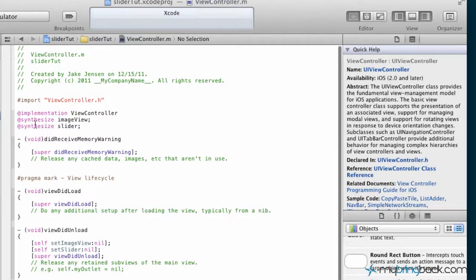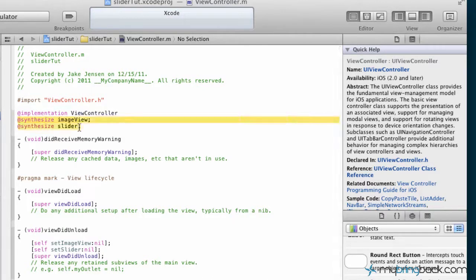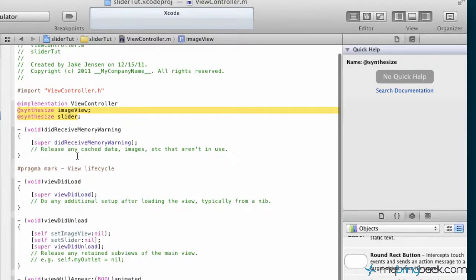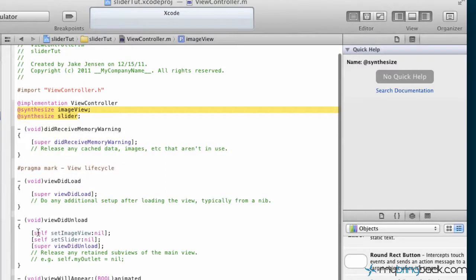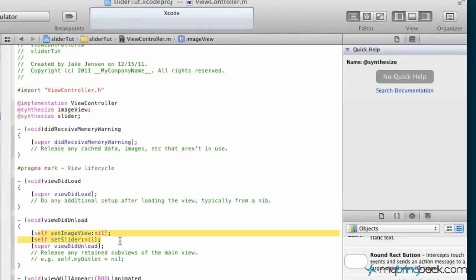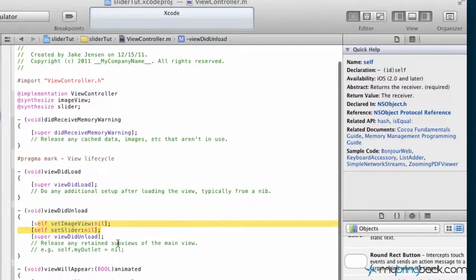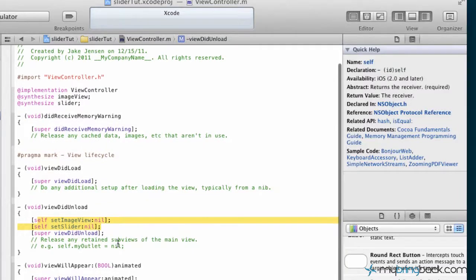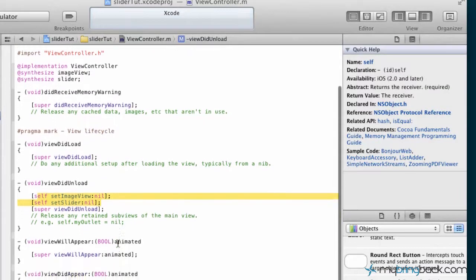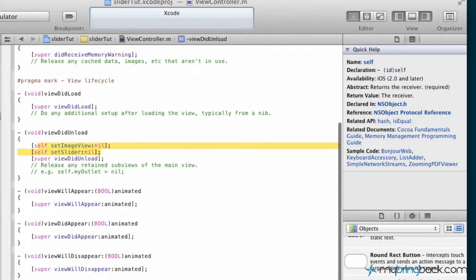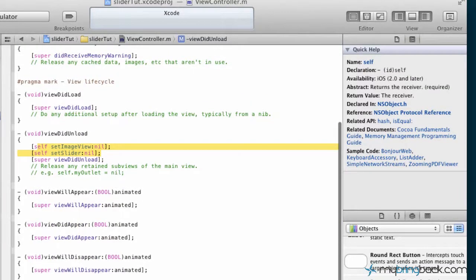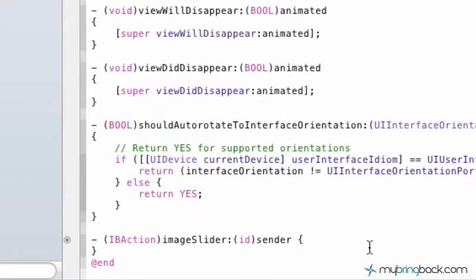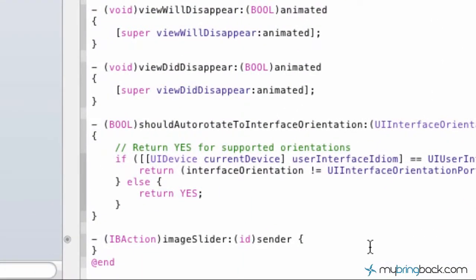Since we hooked it up the easy way, obviously we've got our synthesizers for outlets. If you go down again, we've got the view did unload, it already filled in the set image view and the set slider for us. And then the last thing that it already did for us is it's added in our action in the implementation.